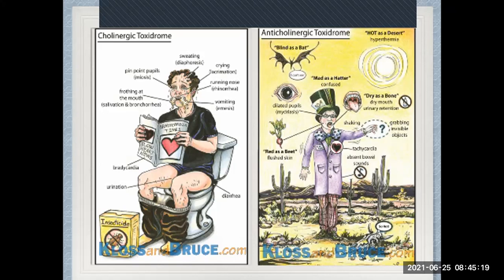For cholinergic syndrome — from the website clausandbruce.com — the mnemonic shows diarrhea, urination, bradycardia, salivation, bronchorrhea, pinpoint pupils (miosis), sweating, crying, running nose, vomiting. For anticholinergic, the classic saying is 'hot as a desert, blind as a bat, mad as a hatter, dry as a bone, red as a beet.' We have a more memorable version: 'can't see, can't pee, can't sit, can't shit.' These patients present as psychotic — until you touch them and they're hot, look in their eyes and they're dilated, measure their heart rate at 160-170, and you realize it's anticholinergic poisoning.